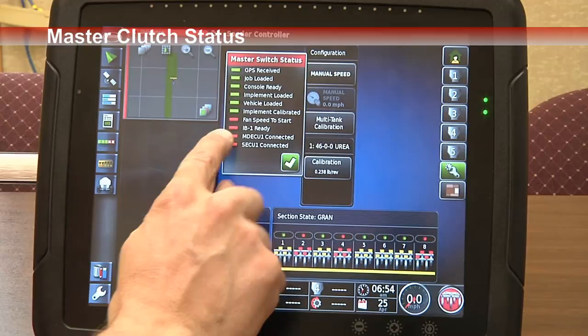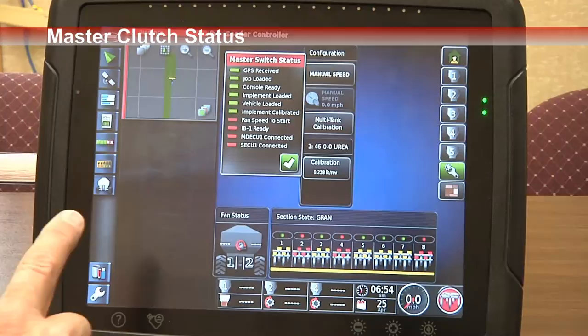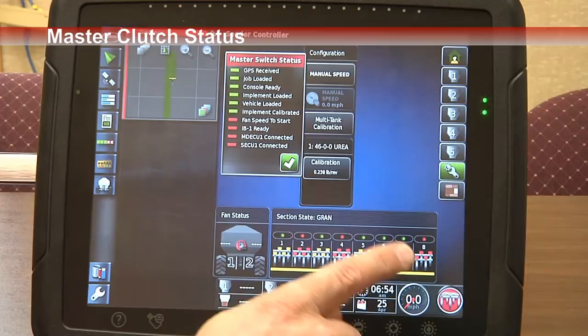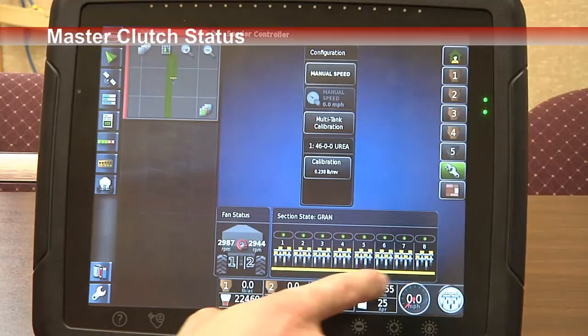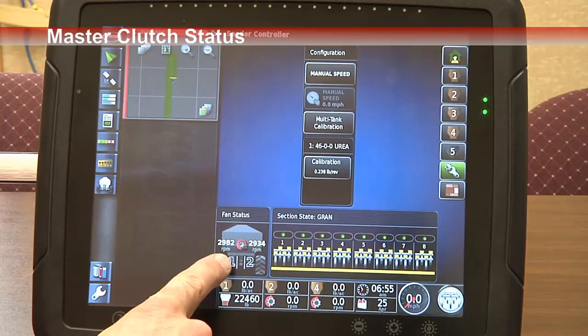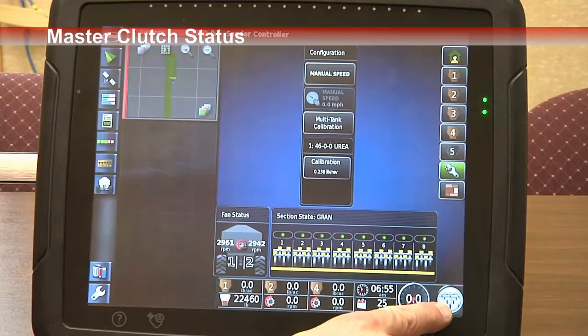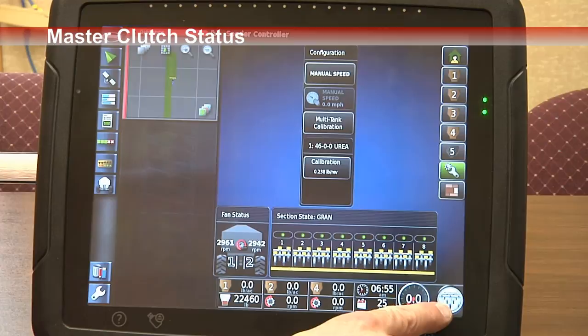For our simulation we are not hooked up to our tank, so we have ECU warnings — we don't have any fan speed coming into the screen. It tells us what is not correctly set up so we can correct those situations. I've set up our system with the simulation so that it satisfies functions such as fan speed to start. You'll now notice that the master clutch indicator is white, and then I can touch it to turn it green, indicating we are applying product if we're moving.